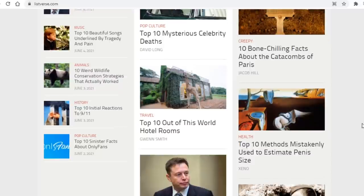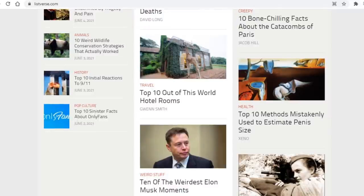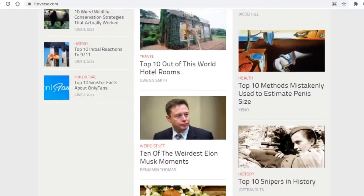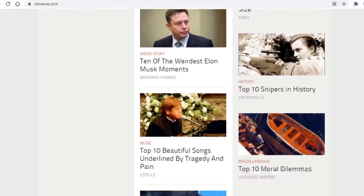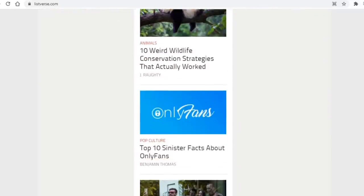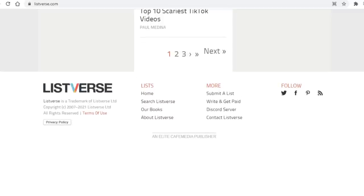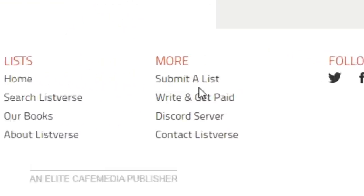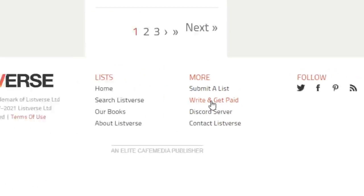Anyhow, what you need to do on Listverse or any other site you opened up for that matter, is try to find where you need to click in order to become a writer for the site. The option is most likely located at either the top or bottom of the page. For Listverse in particular, as you can see, it is the very bottom of the page where it says write and get paid, and so you want to click on that obviously.